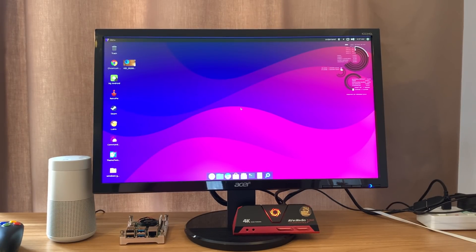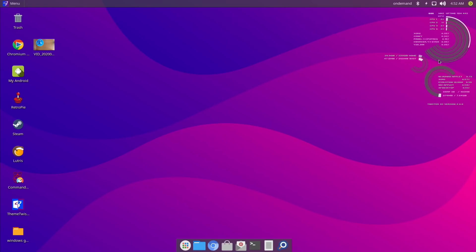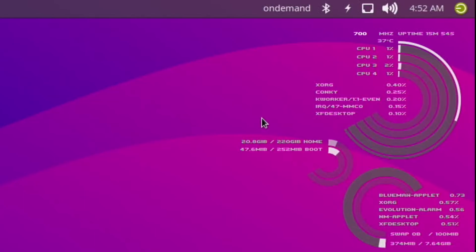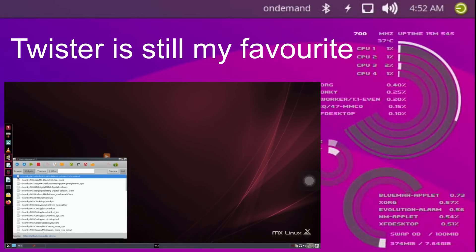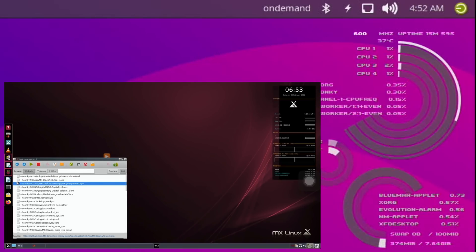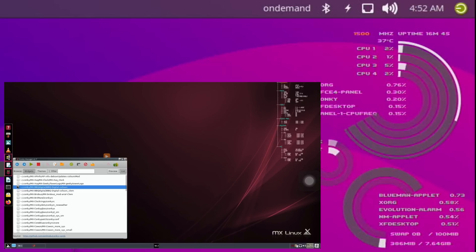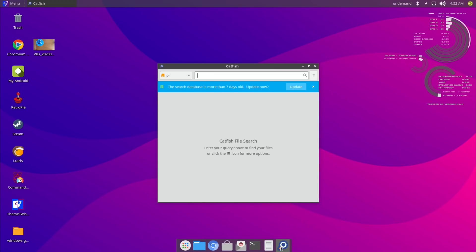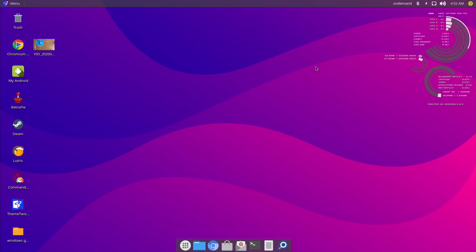Something I noticed straight away was that Conky has been added to the desktop — I really like Conky, although the font is really quite small at 1080p. Running at 720 would make it bigger. I noticed with MX Linux that you can toggle through various different versions of Conky — there were lots of presets — but I didn't find Conky that easy to change manually. Maybe that's something that could be added to Twister OS.